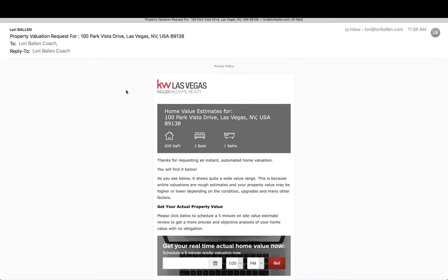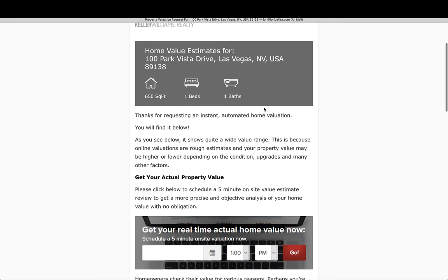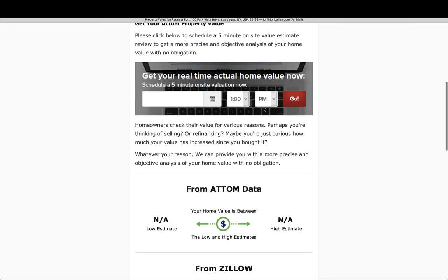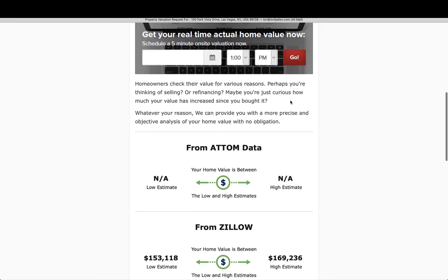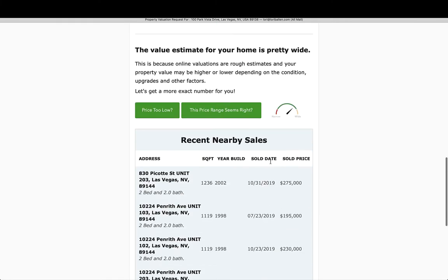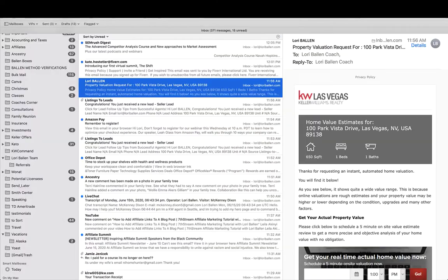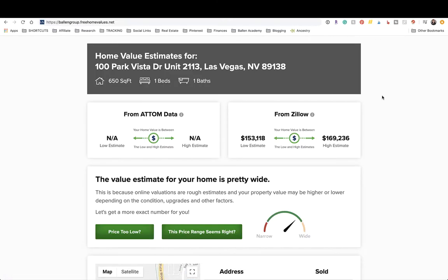They also get an email. Here's what the email looks like — basically the same thing as the report, but with a call to action right on top to schedule an appointment. Depending on your settings, you get a text message alert letting you know you have a new seller lead, and you also get an email. In my case, I automatically put them on drip campaigns to start texting and emailing to work on getting the listing.